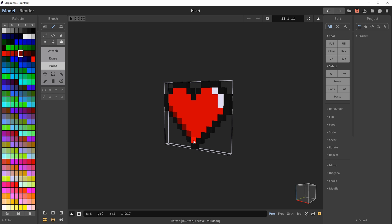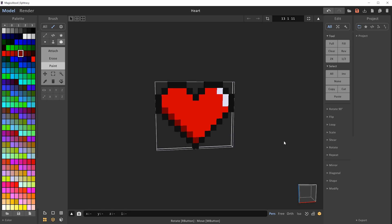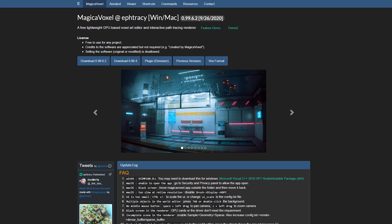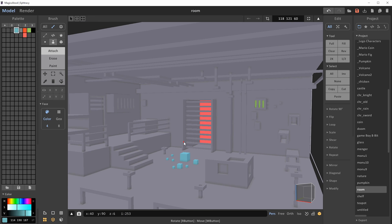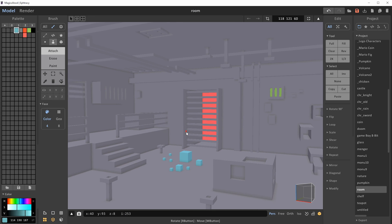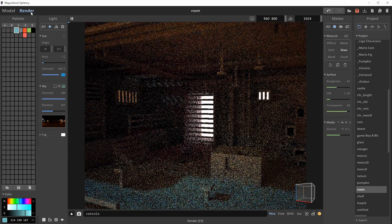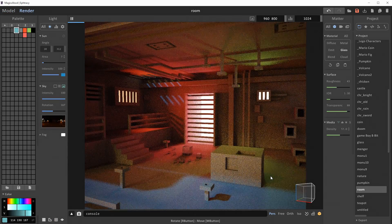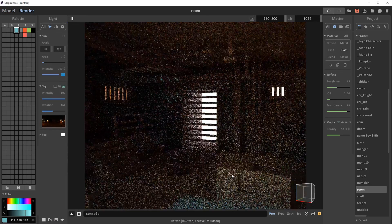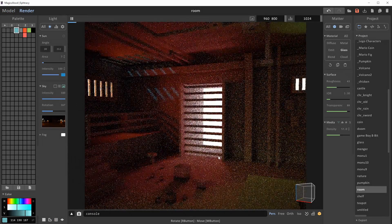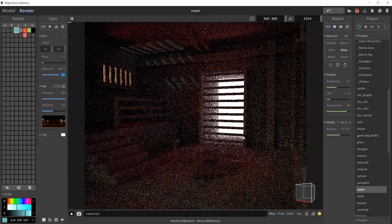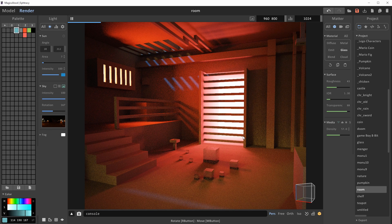Let's start with my favorite, which is MagicaVoxel. MagicaVoxel is free and probably the most popular voxel program among artists because it has a very powerful render engine built right into it, allowing you to create some stunning renders with lighting and material effects really easily.